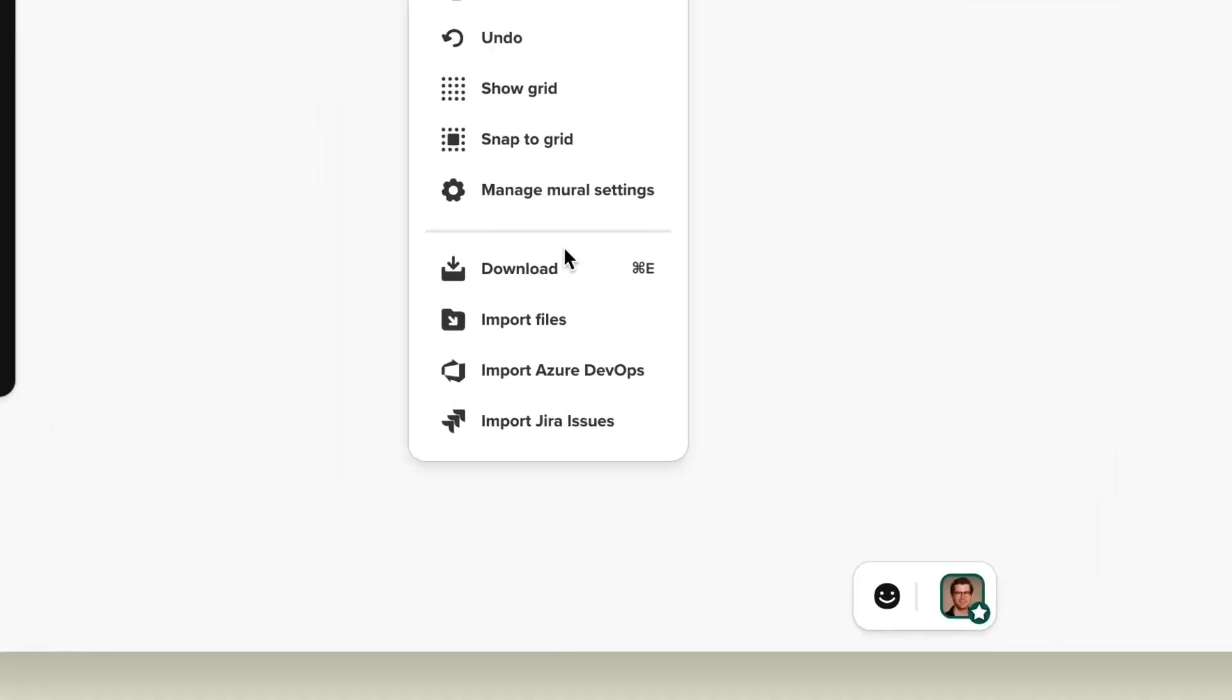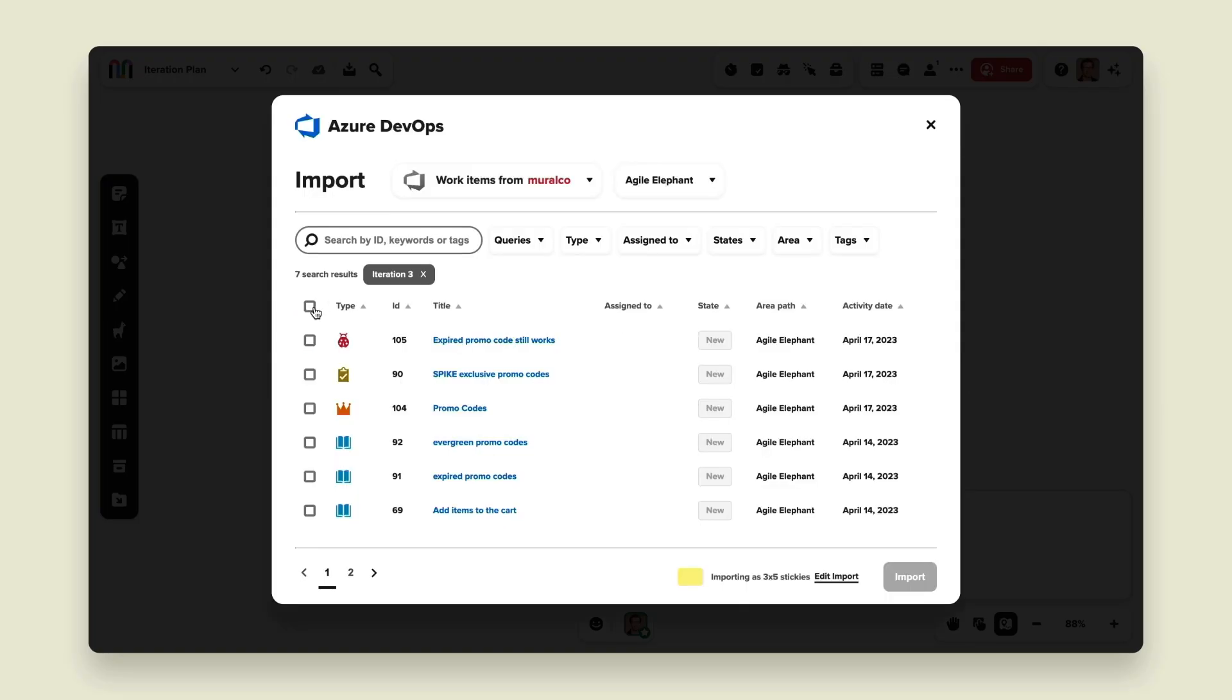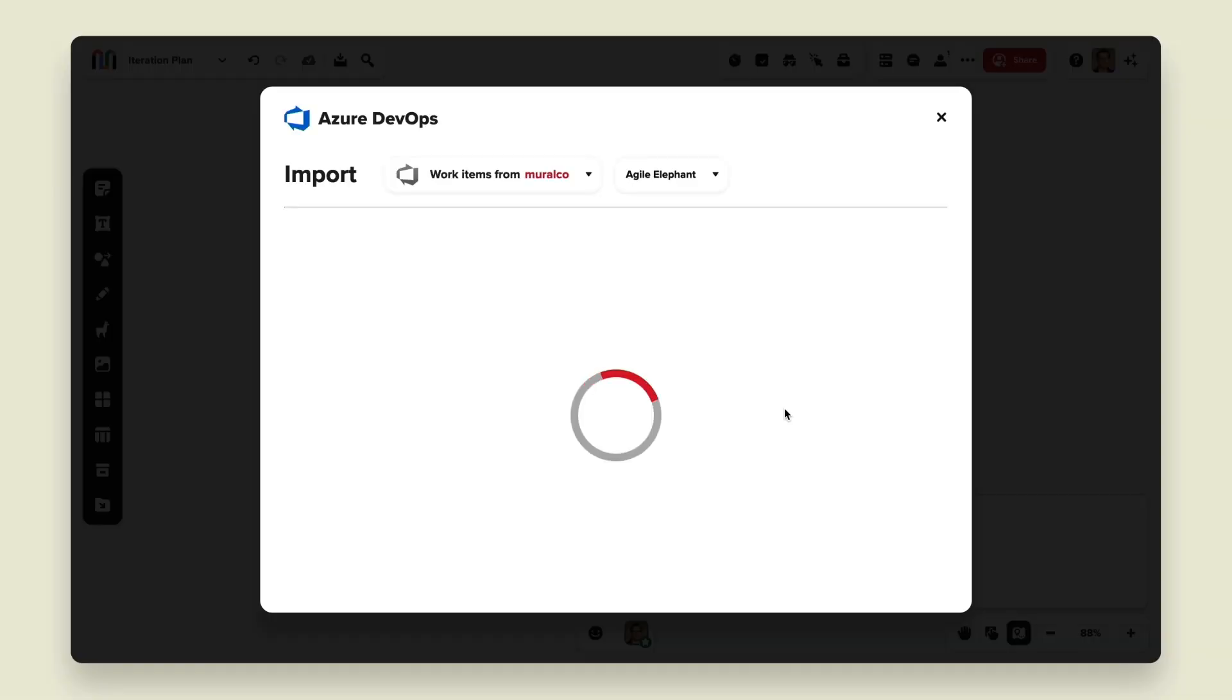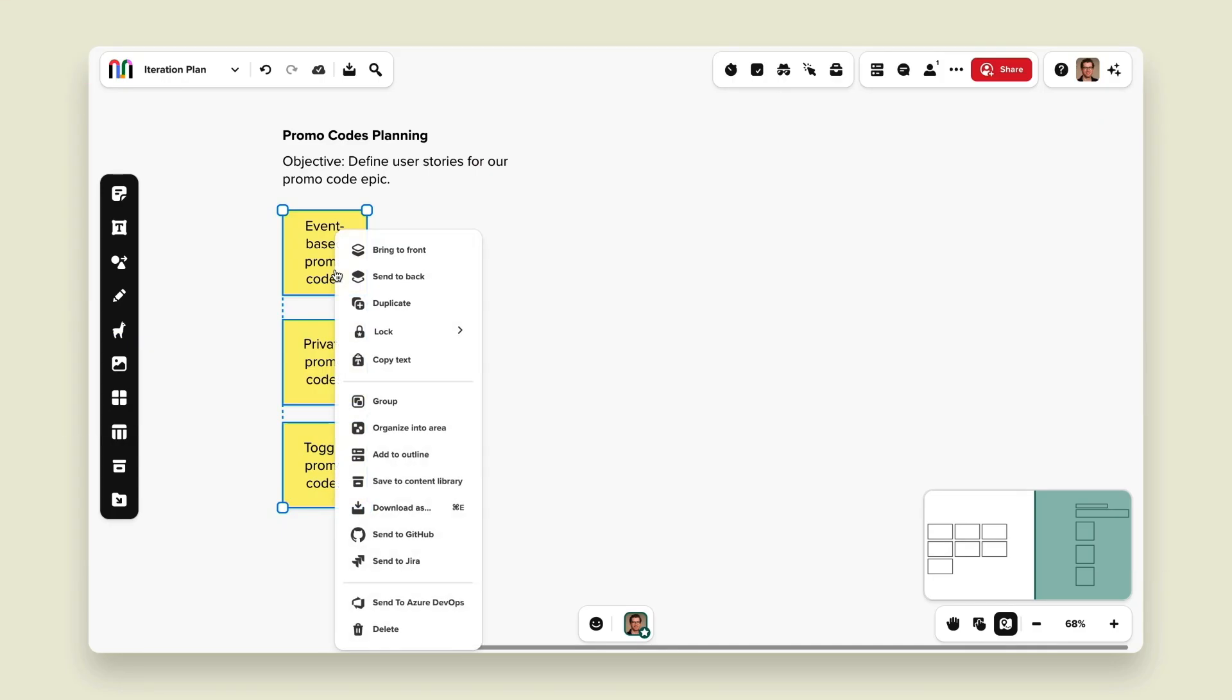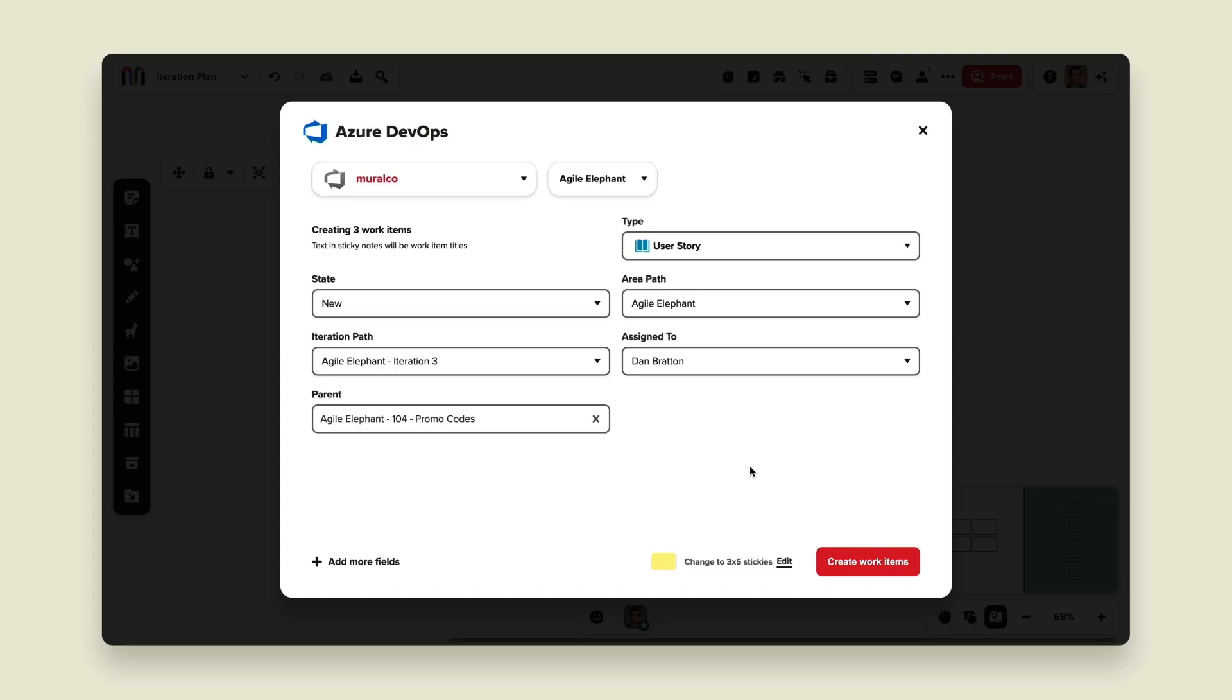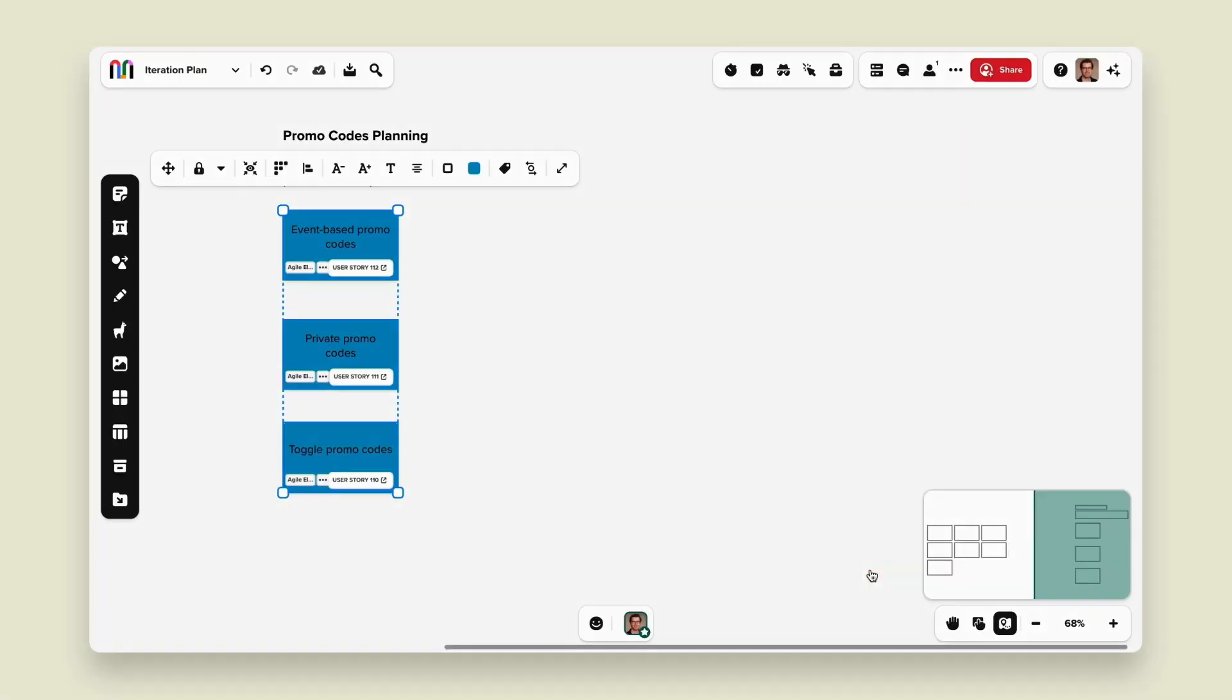And if your team is reviewing iterations in Azure DevOps, you can actually import work items into a mural and create sticky notes. You can also create sticky notes in the mural and export them to Azure DevOps. For instance, if your team is doing a retrospective in mural, you can export all of those stickies into work items.